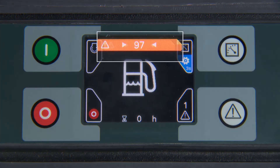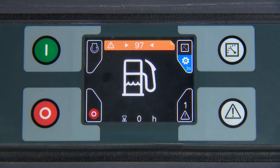Shows SPN 97 — water in fuel. Make the repair.